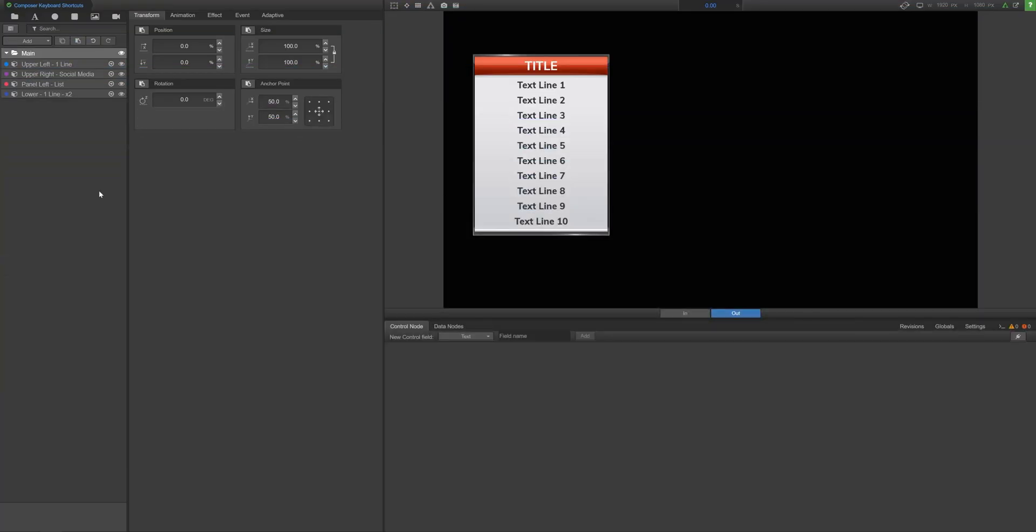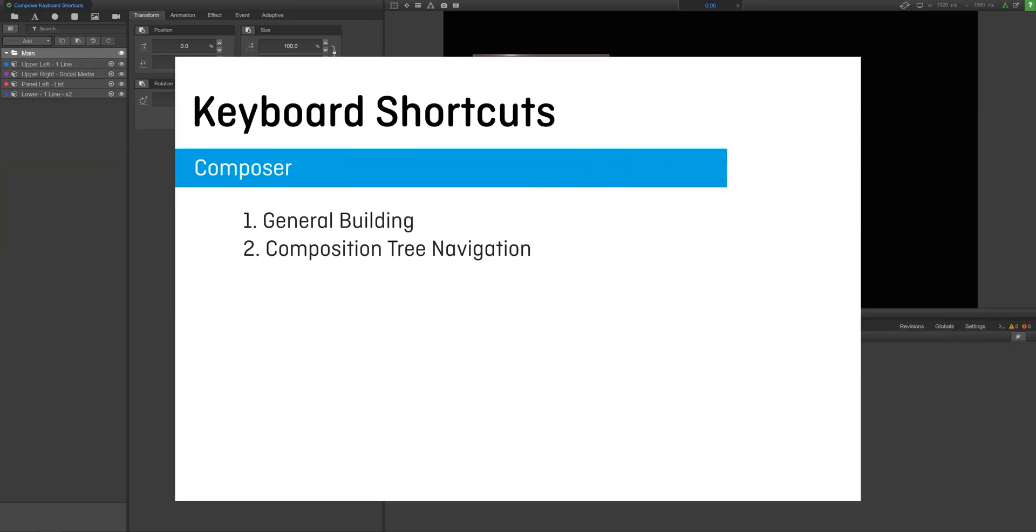There are two categories of Composer keyboard shortcuts. The first is general building shortcuts, and the second is composition tree navigation shortcuts.